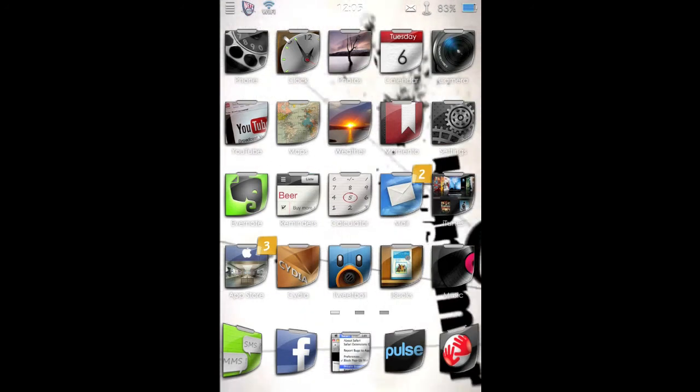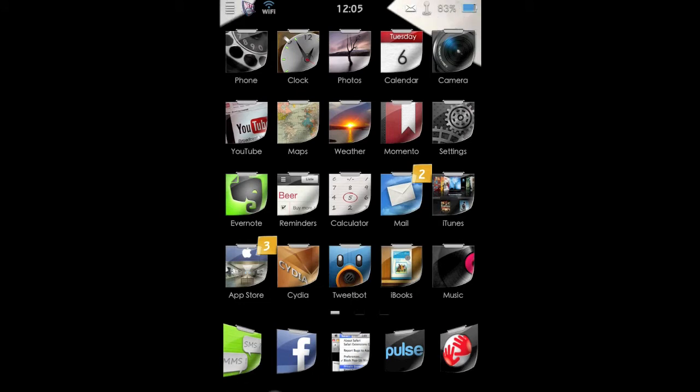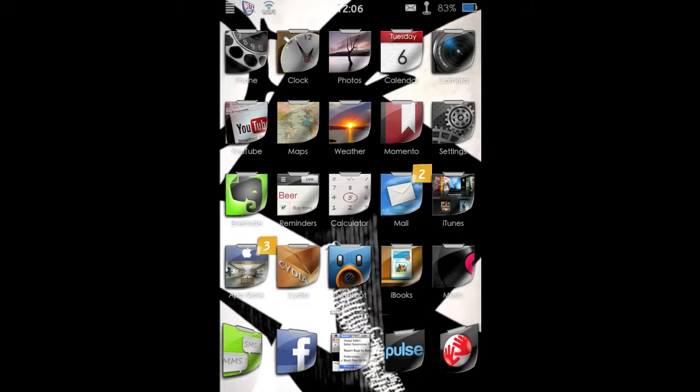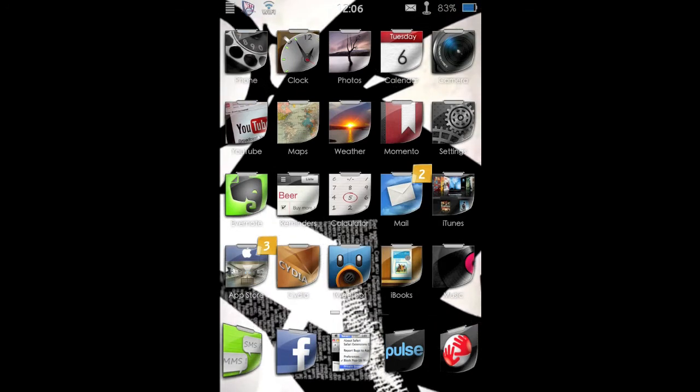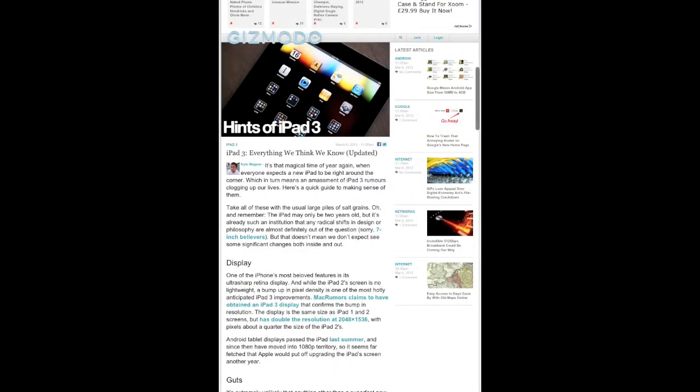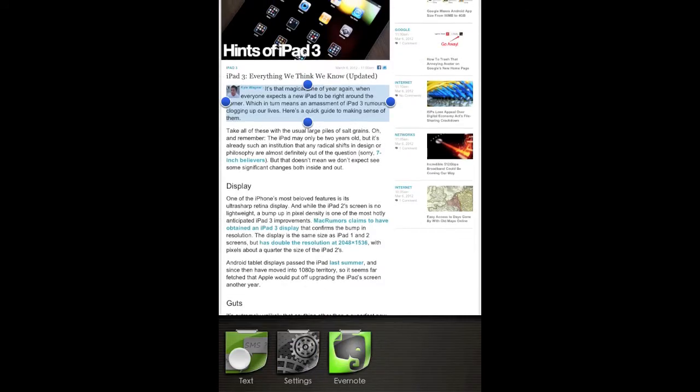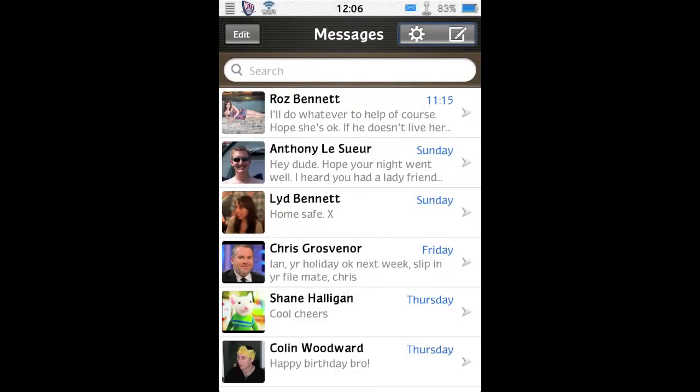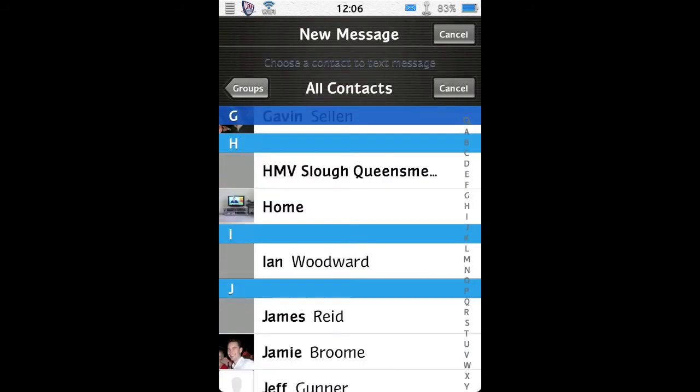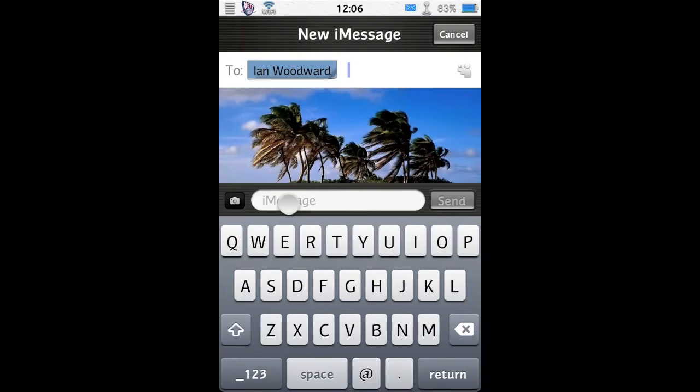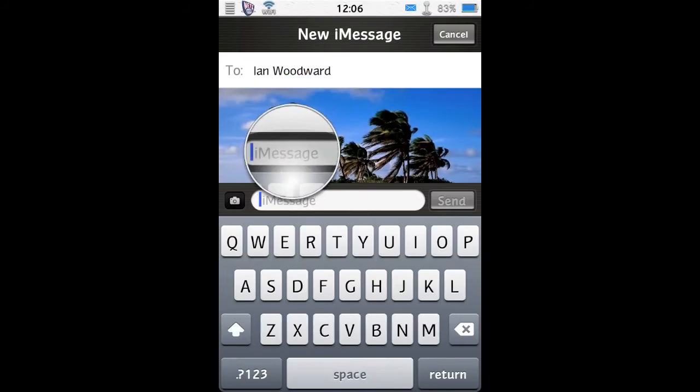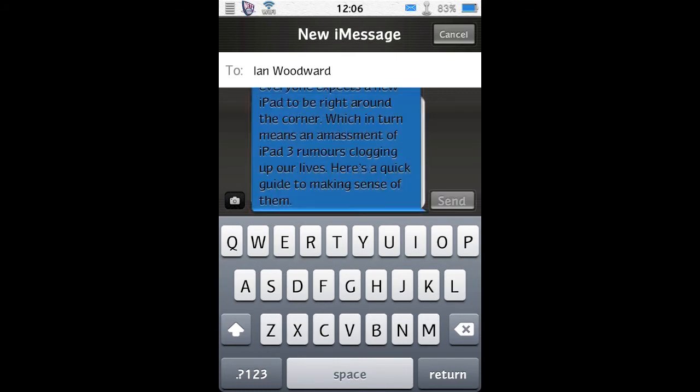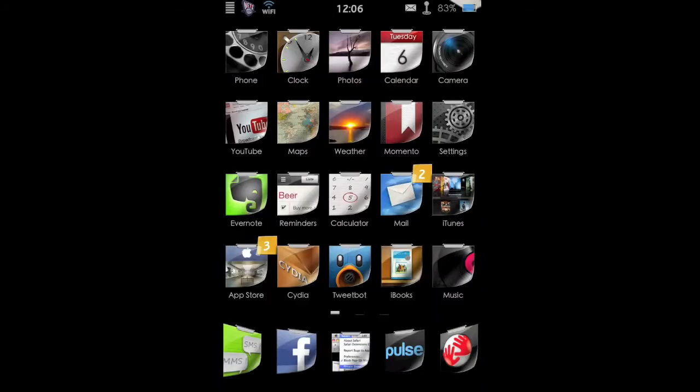And this tweak reads your notifications out loud, which is fantastic for when you're driving. So I'll give you a quick demonstration. If I grab a piece of text from Safari, let's just copy that. And then I'll go into my SMS, and I will send a new message to myself. So if we just paste that in there, and I'll send that to myself and quit out to my home screen, it should read it.